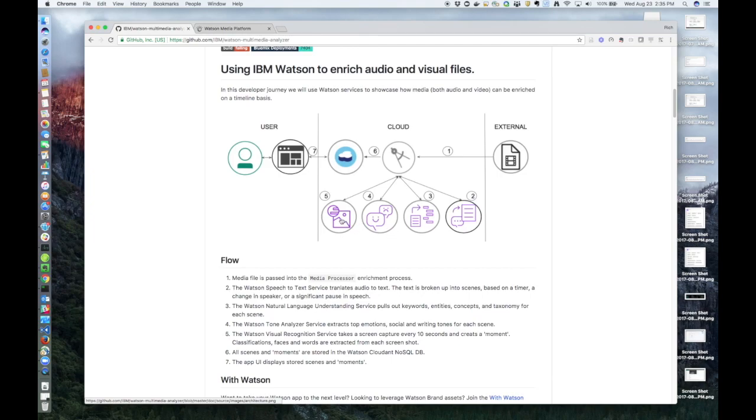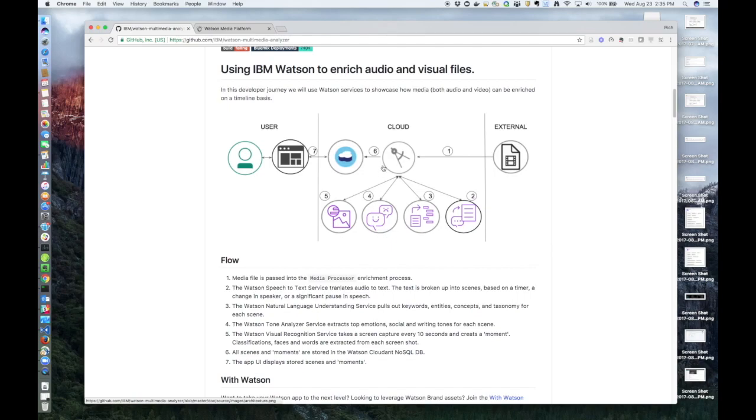Step five, the Watson Visual Recognition Service, or VR, takes a screenshot every 10 seconds within the scene and creates what we call a moment. So each moment is then processed where the VR extracts out classifications, faces, and words. Step six, all the scenes and moments are stored in the Cloudant NoSQL database, which can be viewed through the browser pointing to the UI app.